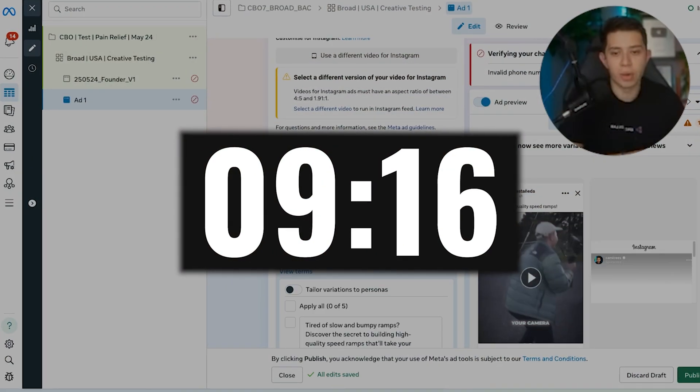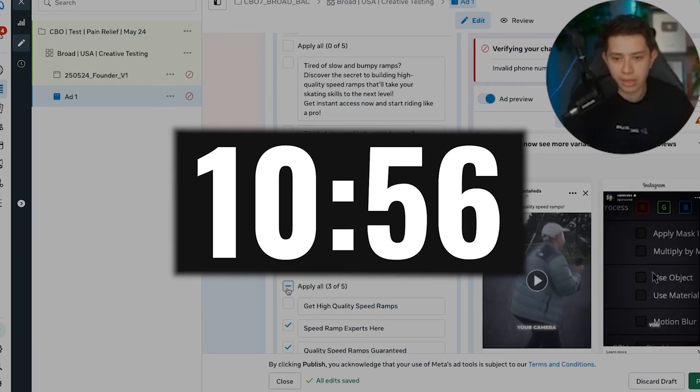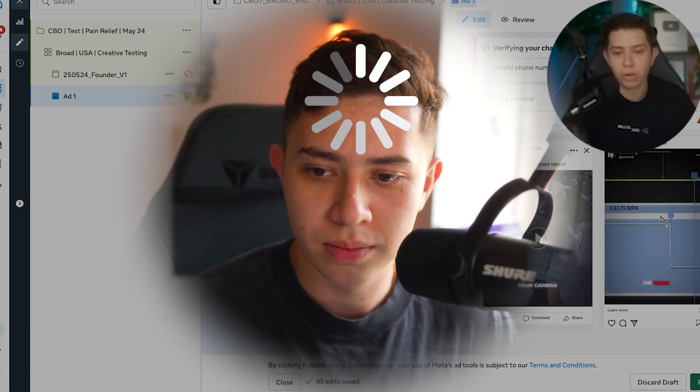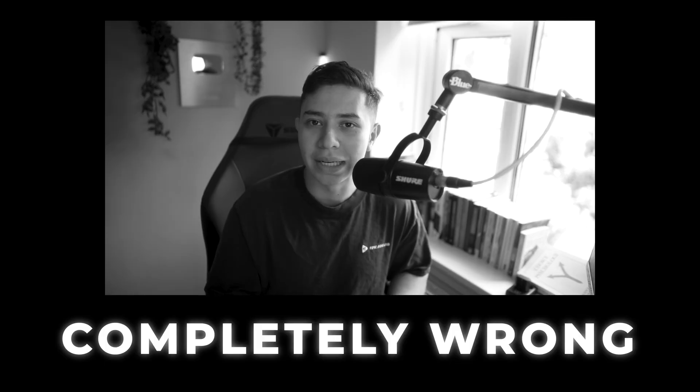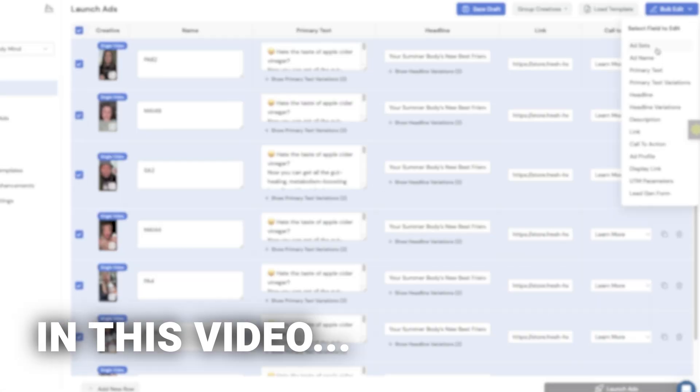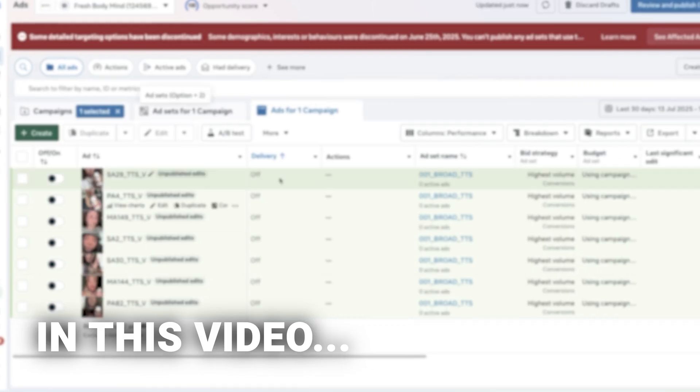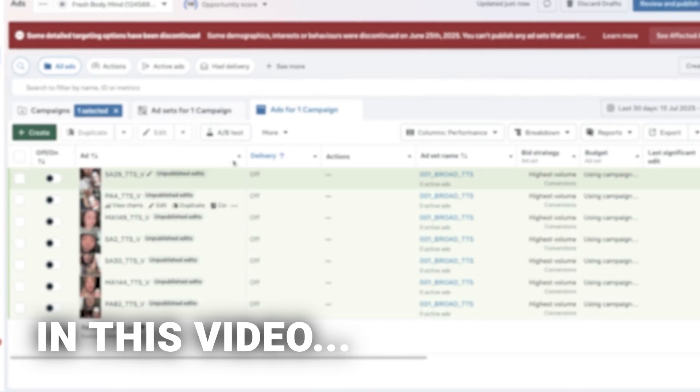Everyone thinks you need to spend hours on Meta Ads Manager to load in your creative, but I'm about to prove why that is completely wrong. In the next 5 minutes, I'm going to show you how you can avoid manually adding all your ad creatives into Meta, which will save you 10 hours a week minimum.